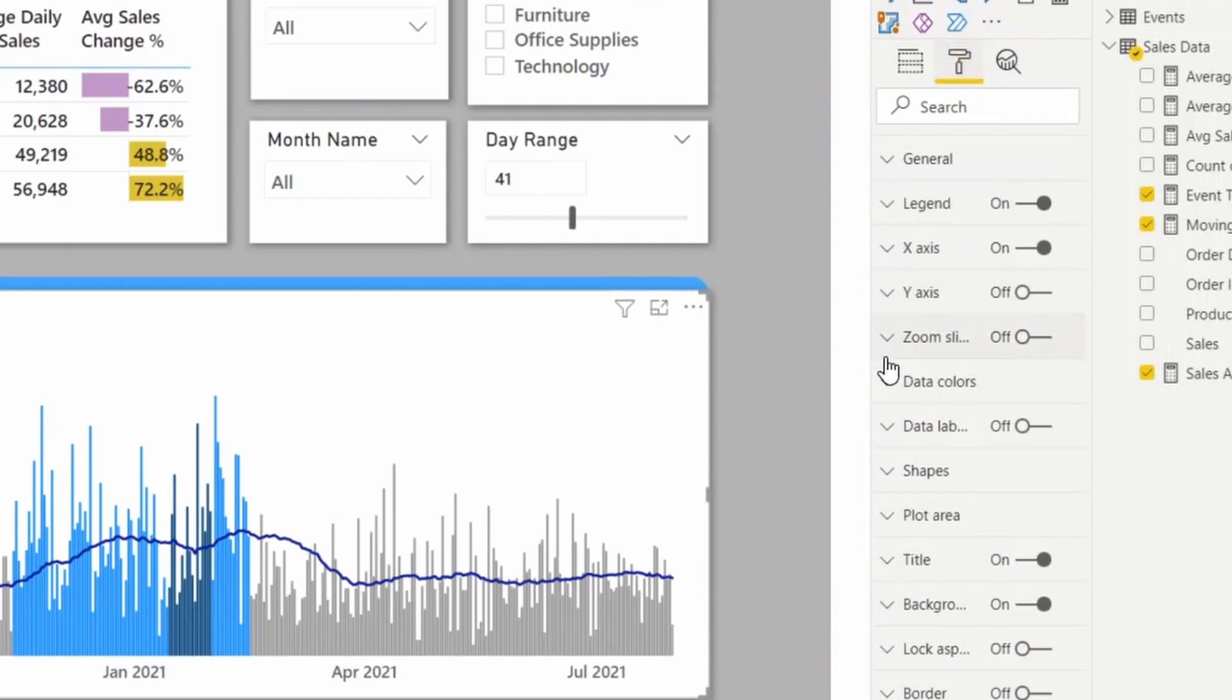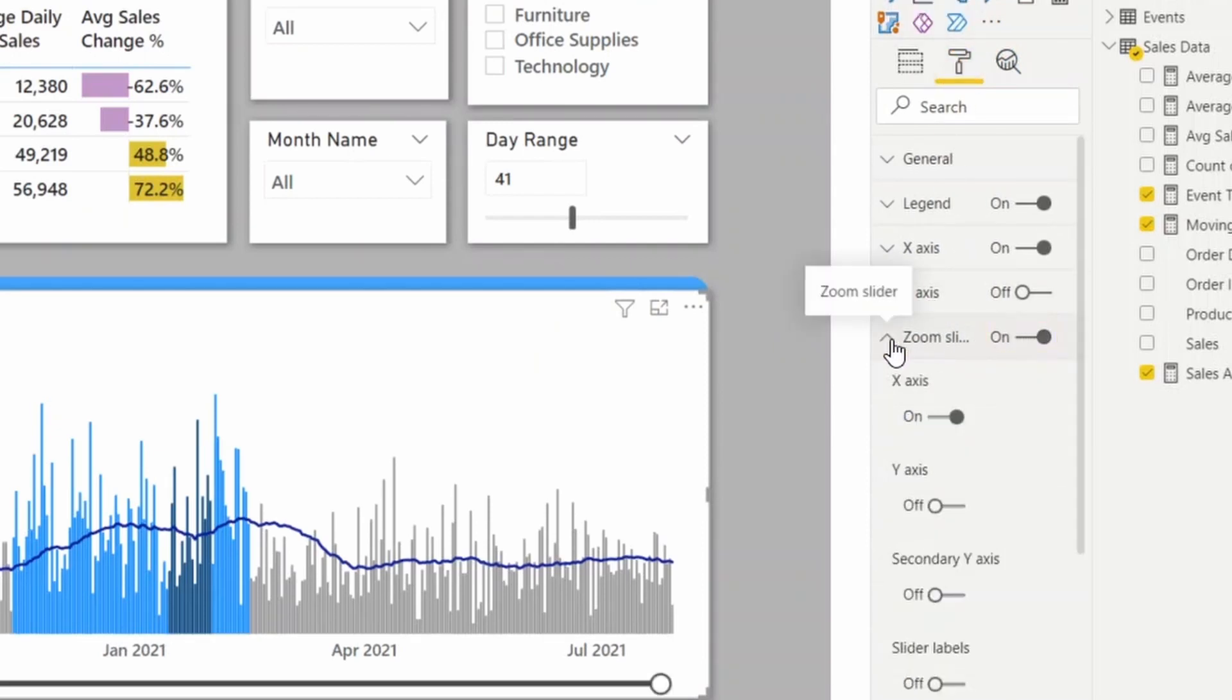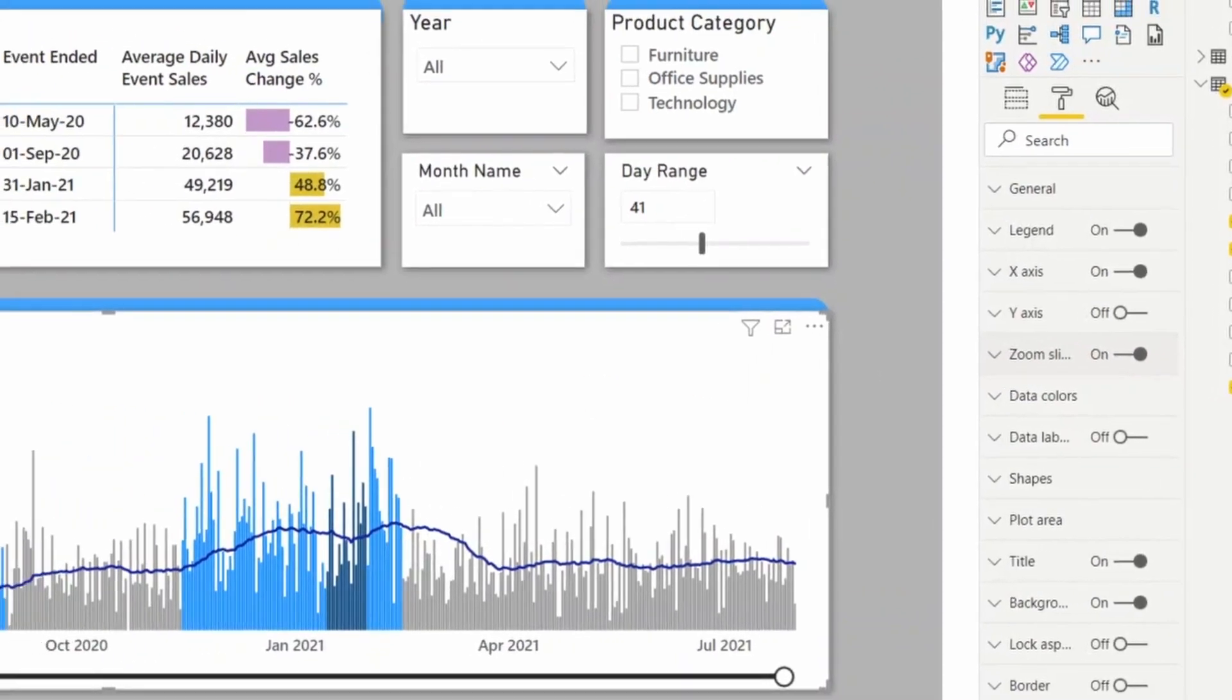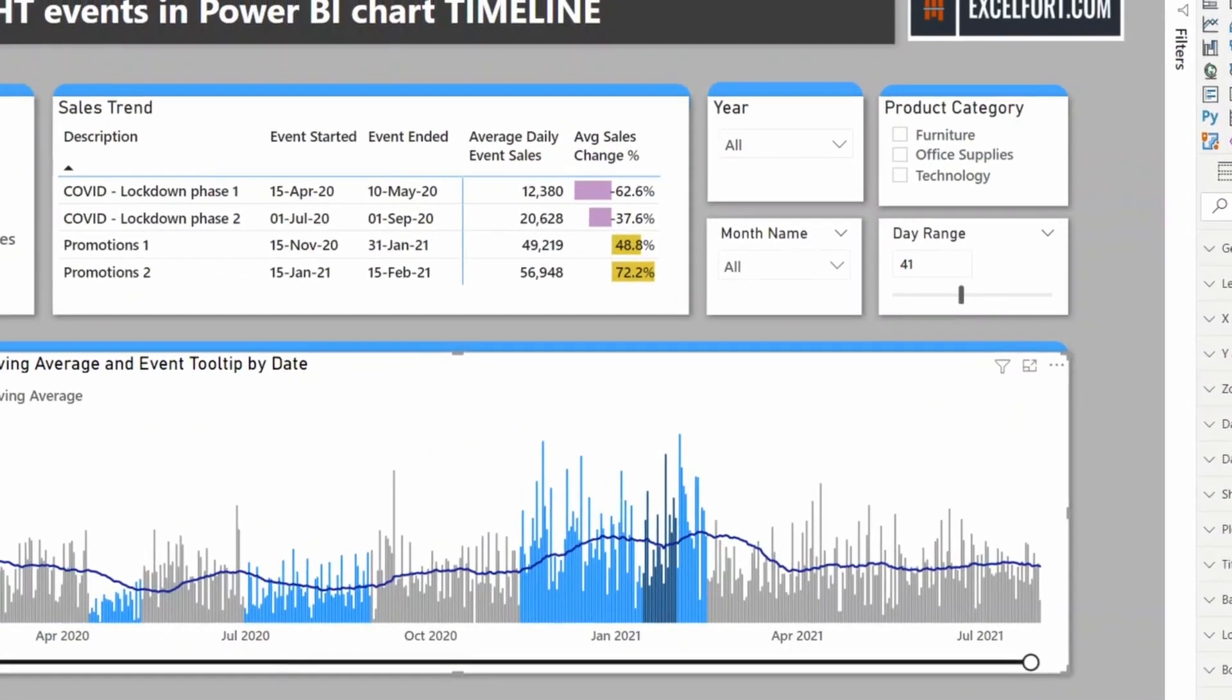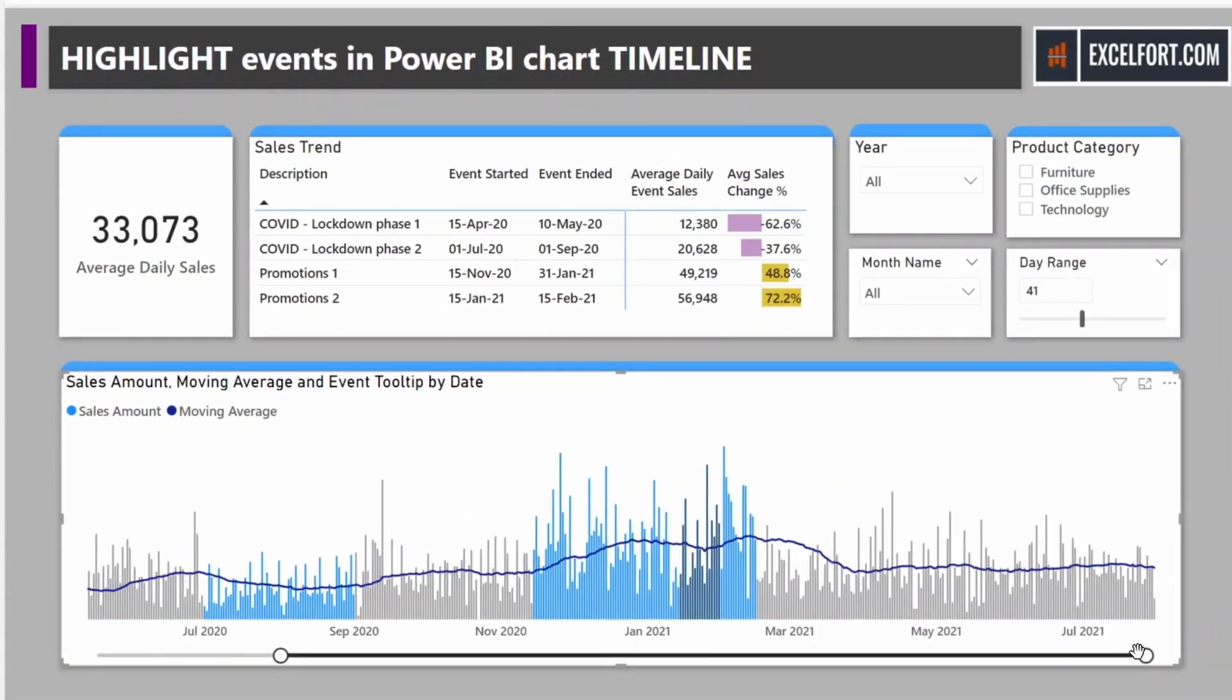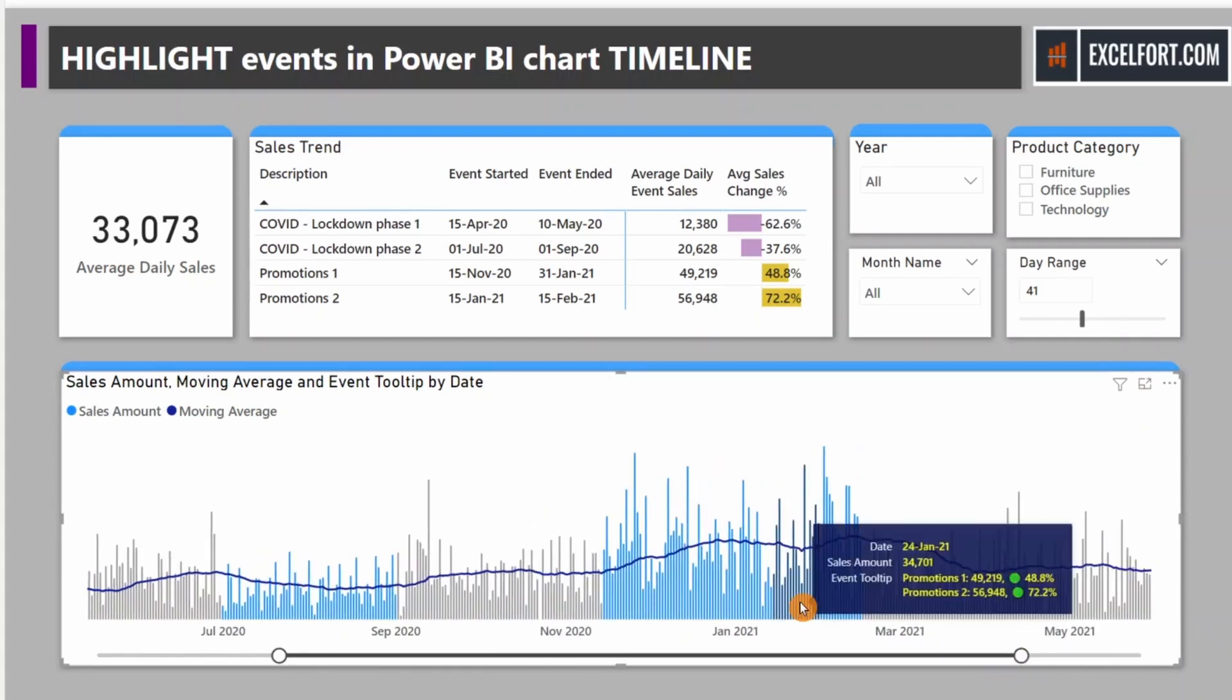I can also turn on the zoom slider on this if you want to zoom in on the chart. Great. Now it provides you an option to zoom in on any part of the chart.